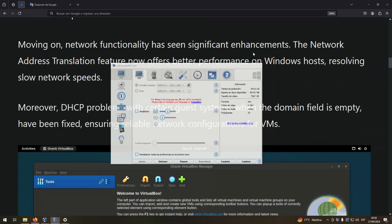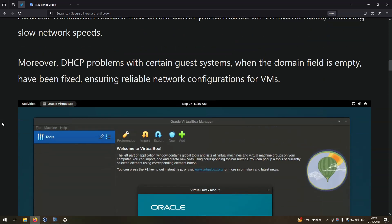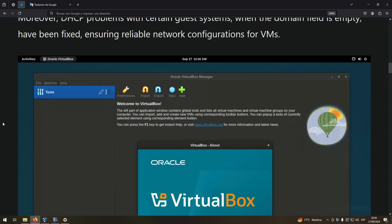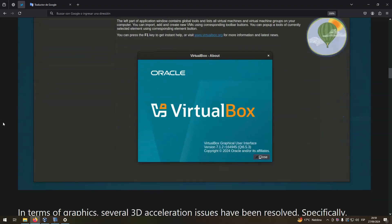Moving on, network functionality has seen significant enhancements. The Network Address Translation feature now offers better performance on Windows hosts, resolving slow network speeds. Moreover, DHCP problems with certain guest systems when the domain field is empty have been fixed, ensuring reliable network configurations for VMs.